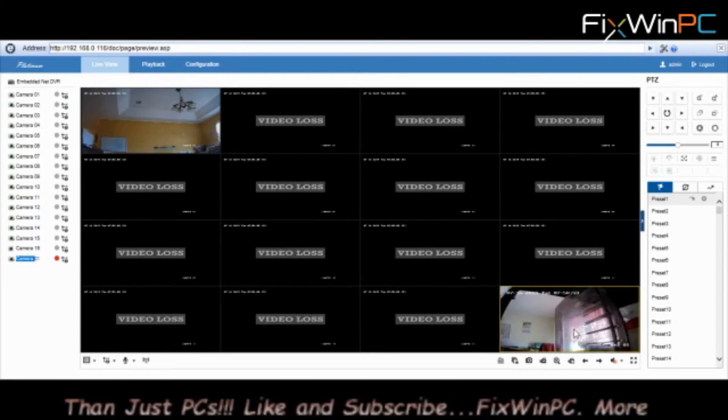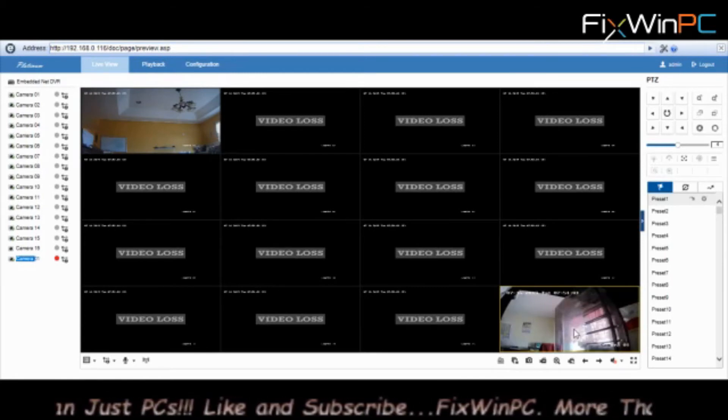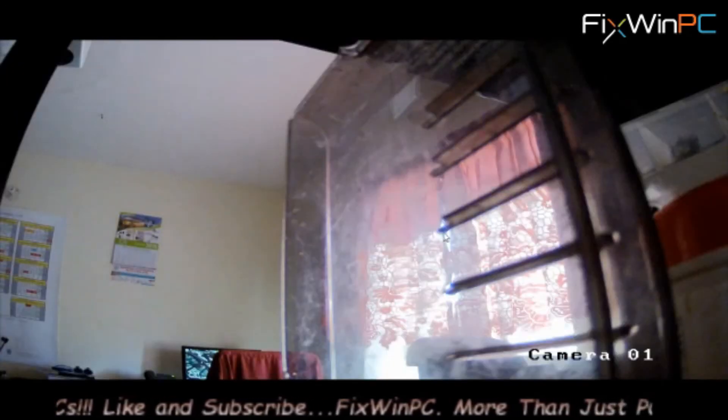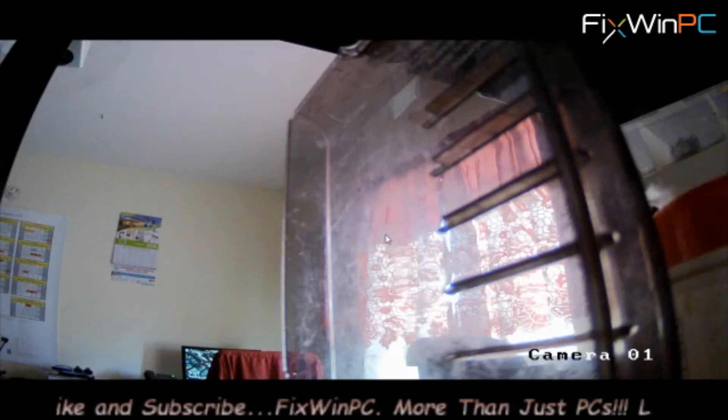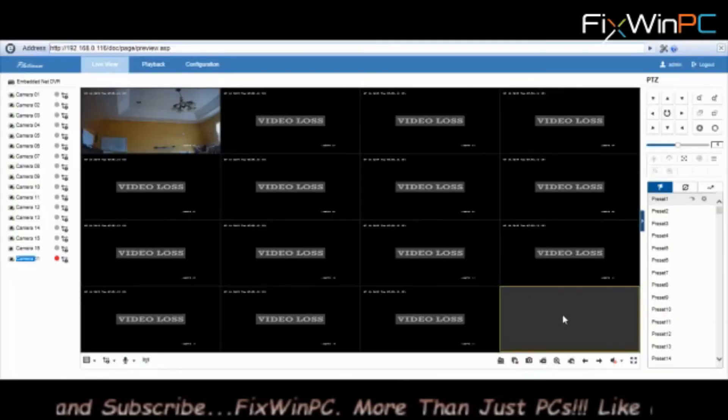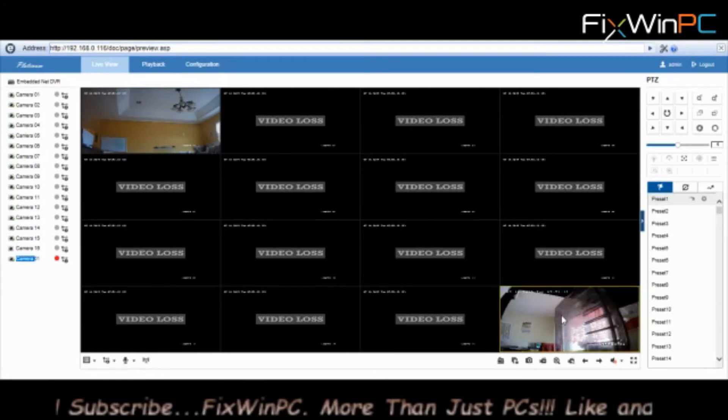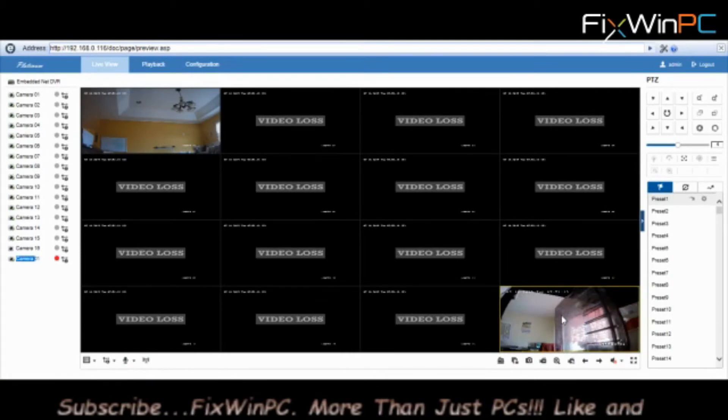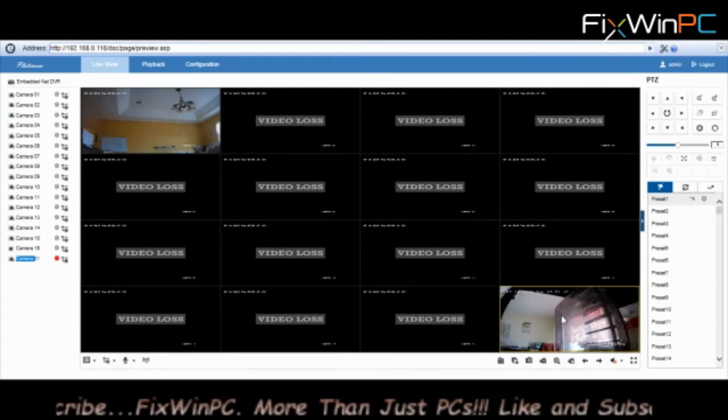This is a separate channel altogether. So there it is.